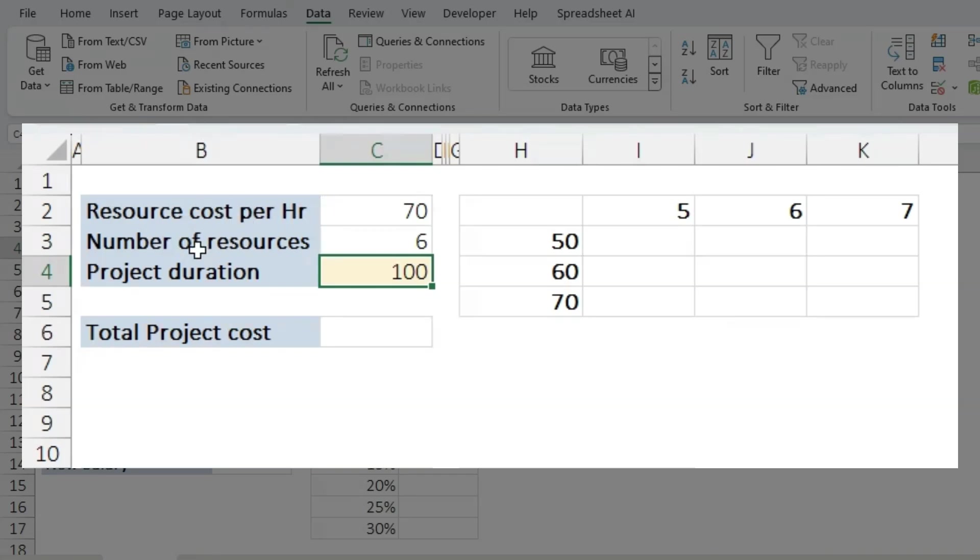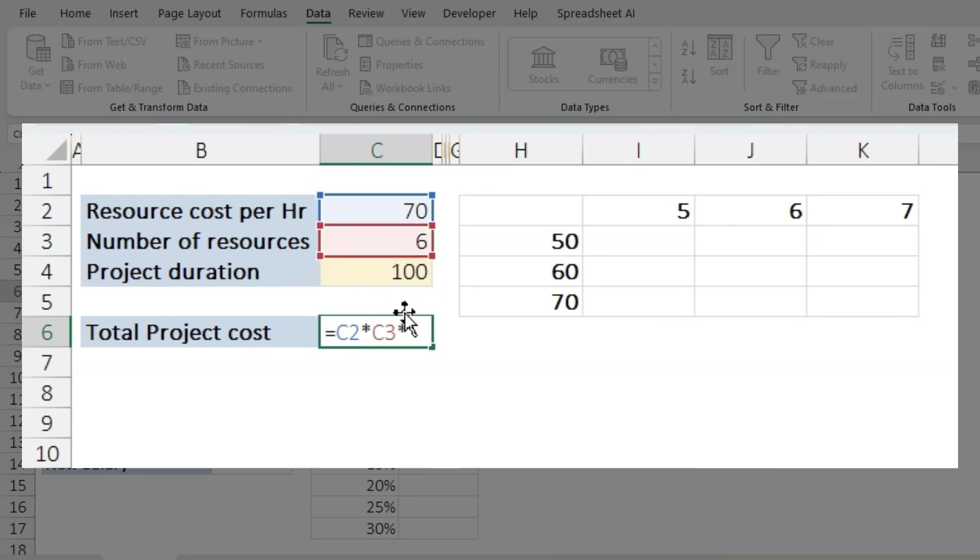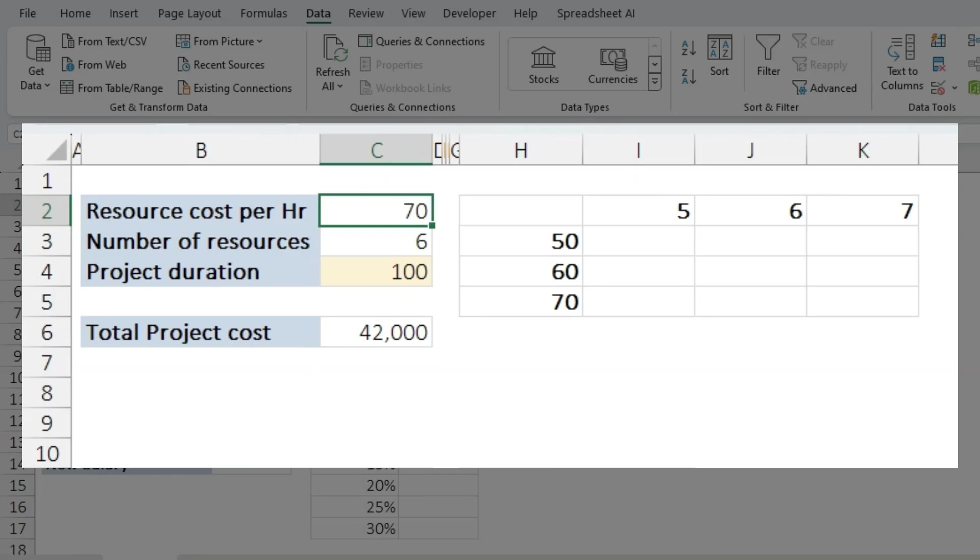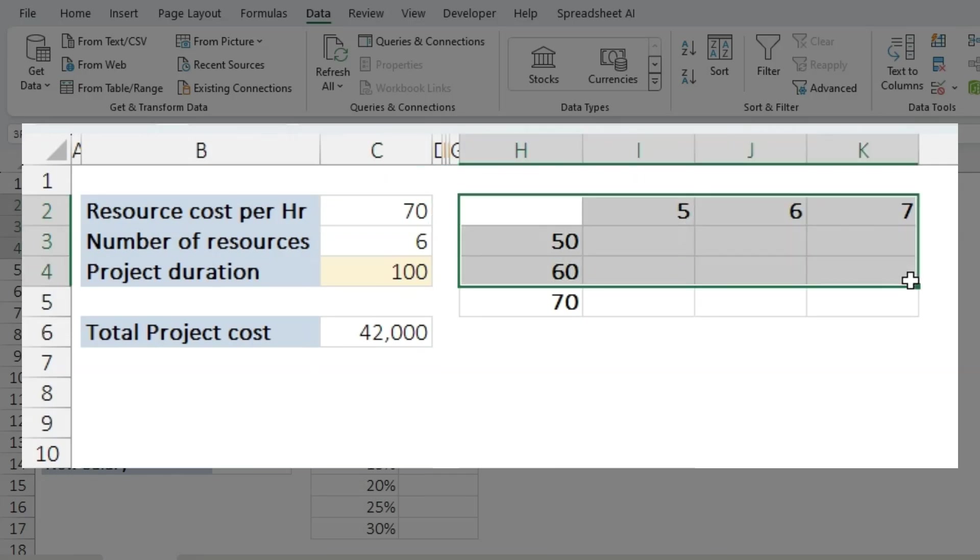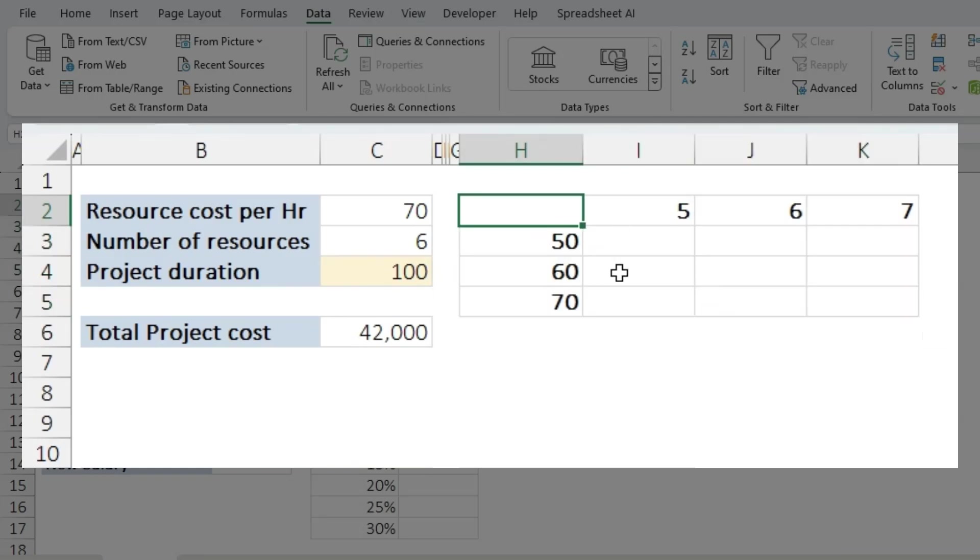Let's calculate the total cost equals cost per hour times the number of resources times the duration. So now I have 42,000. Now let's assume we want to change the number of resources and the cost per hour. I have a data table here and we are going to use What-If Analysis Data Table to see how the outcomes could change based on the inputs.